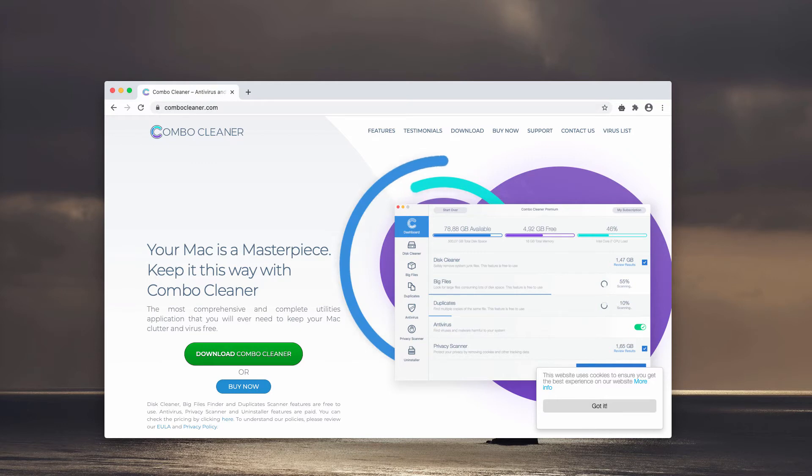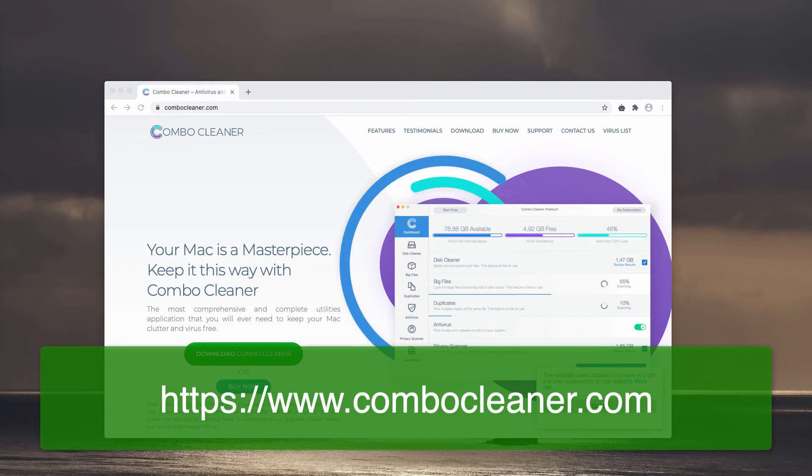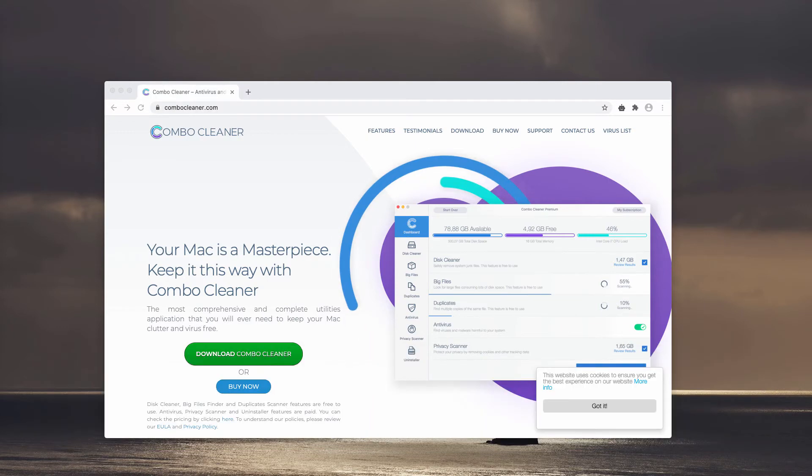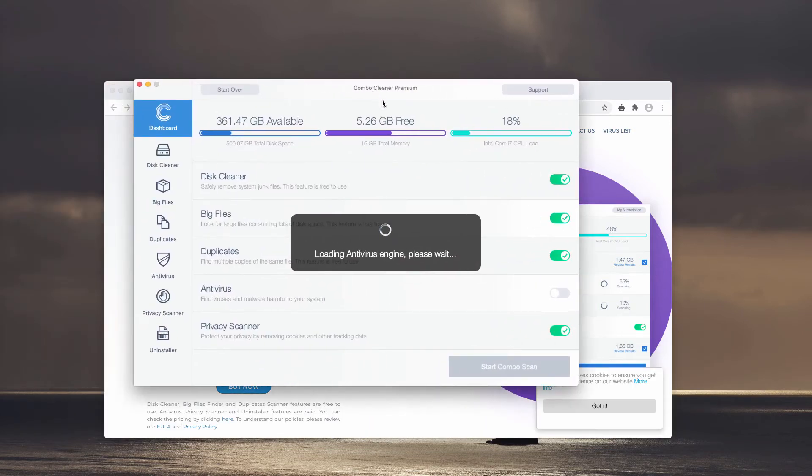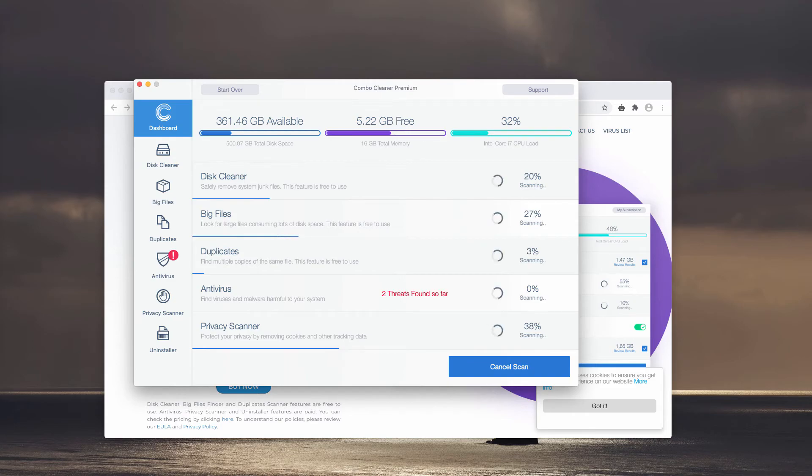When the software is downloaded and installed, you will need to start the application and then be sure to scan your Mac computer with it by clicking on Start Combo Scan button. This will begin the detailed research of your Mac.